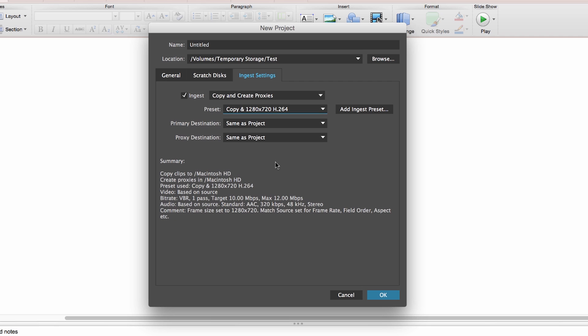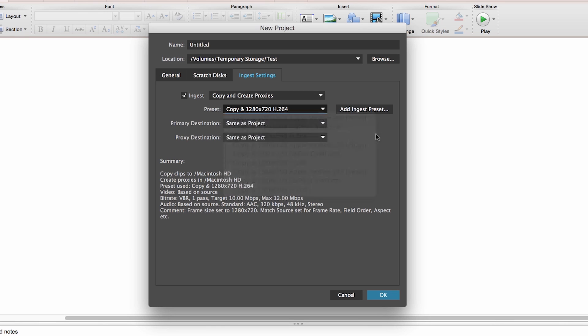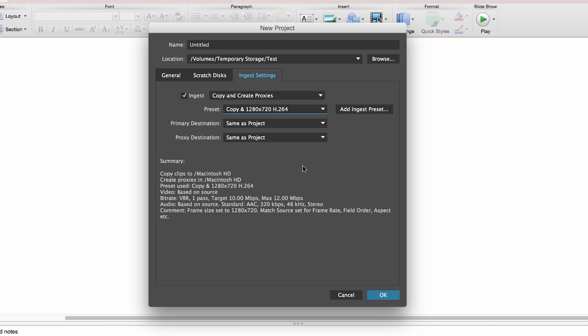You can also create your own presets of whatever resolution you want. I'm happy with 1280 by 720. You also get a bit of a summary of what that will mean. With my setting that I've chosen, any media that I bring into the project is going to create a proxy of these dimensions automatically in the background.